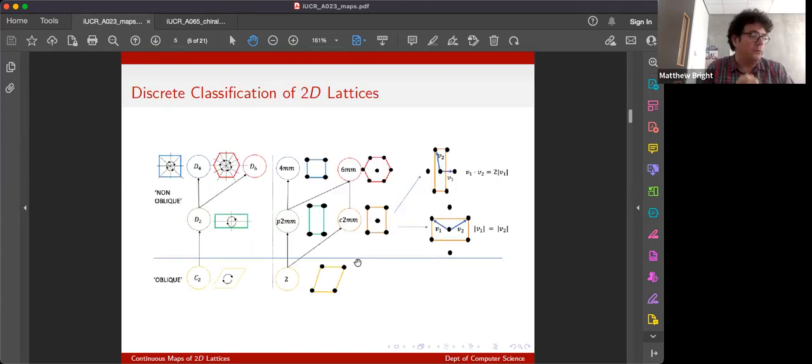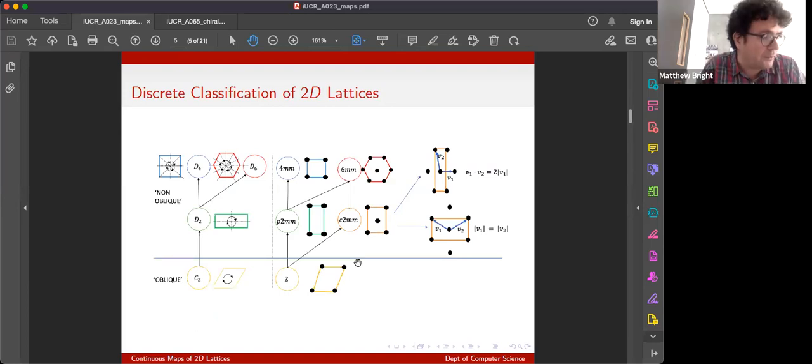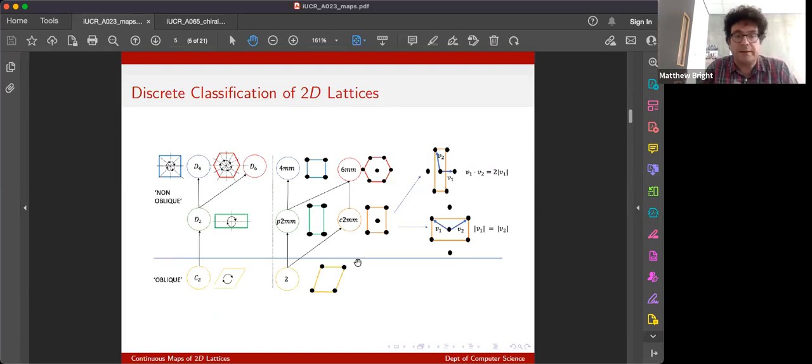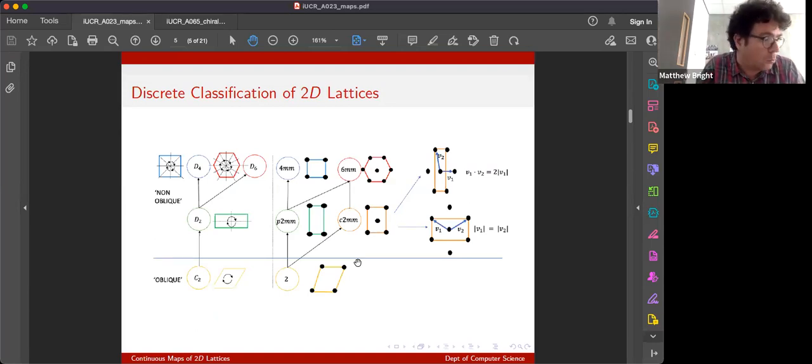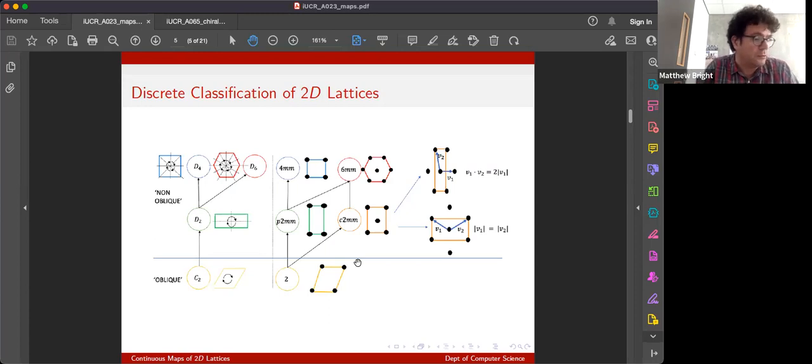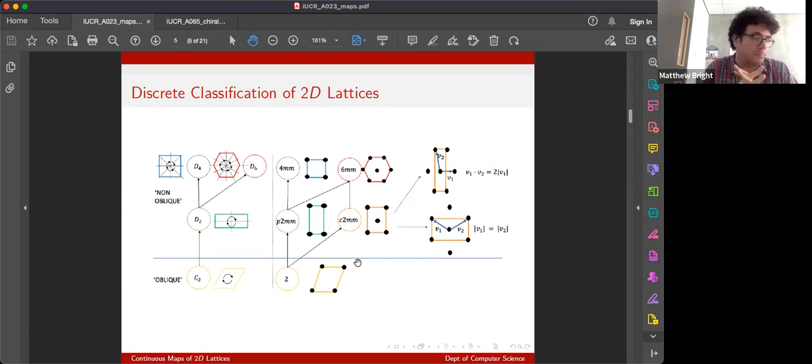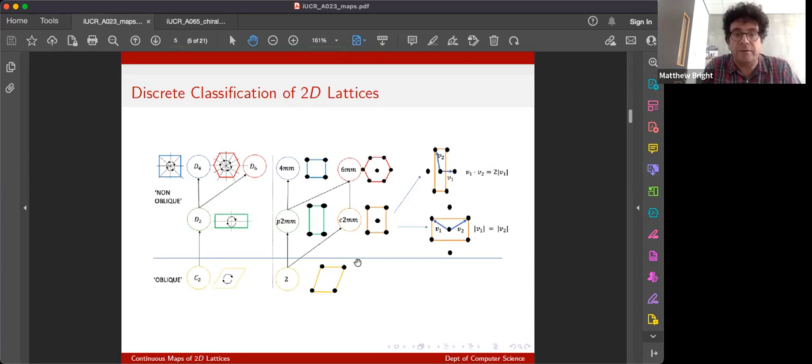And we've known for a long time how to classify these into groups. We can get it down to four point groups, so automorphism groups of a lattice that don't include translations, that have the symmetries of a parallelogram, a rectangular square, or a hexagon: C2, D2, D4, or D6.